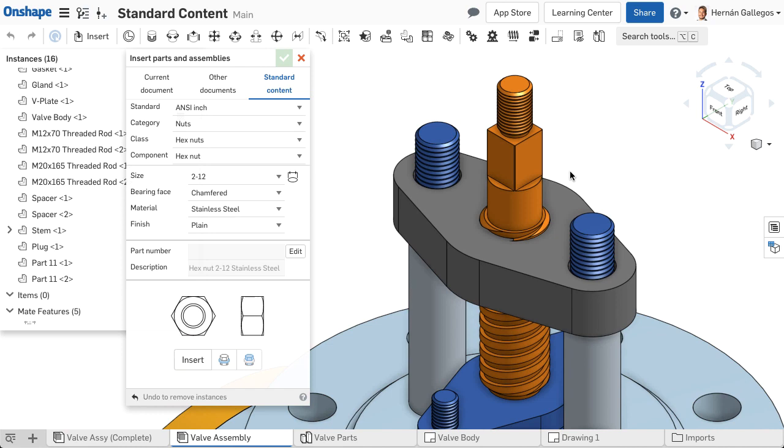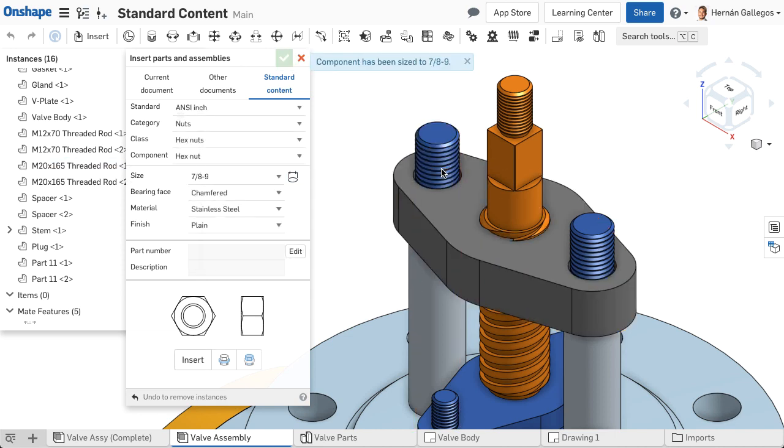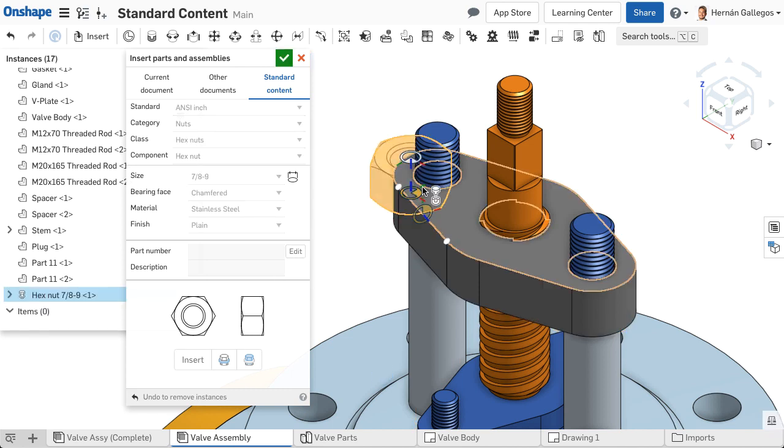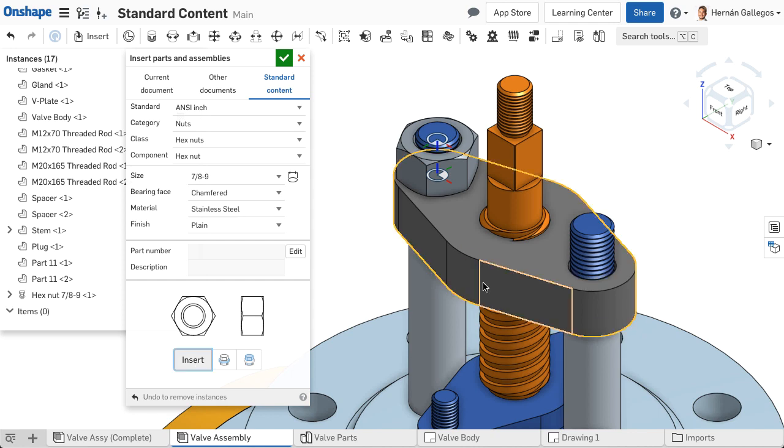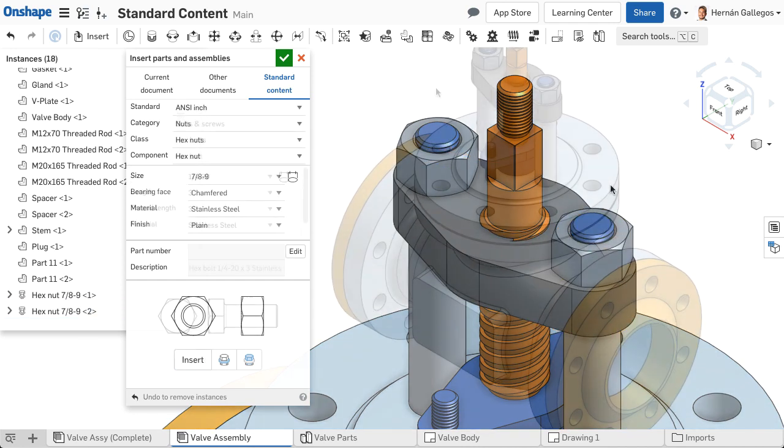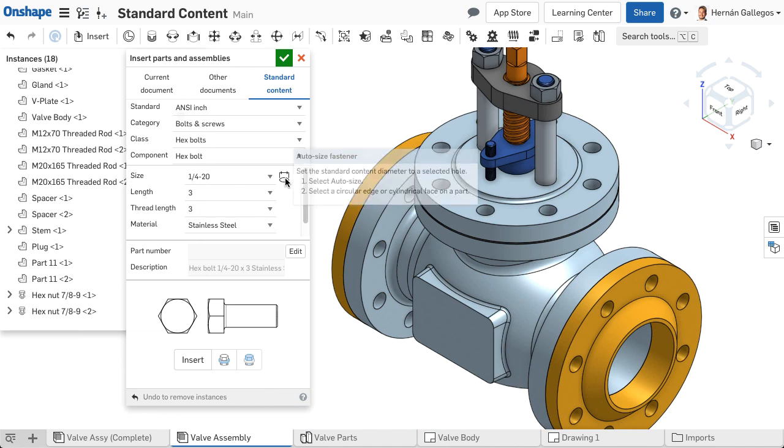Onshape picks the best standard size fastener to fit the hole, rounding down. However, you can use Auto Size for washers and nuts as well. If you use it to apply a hex nut, for example, to a shaft, Onshape rounds up, ensuring the hex nut fits without interferences.